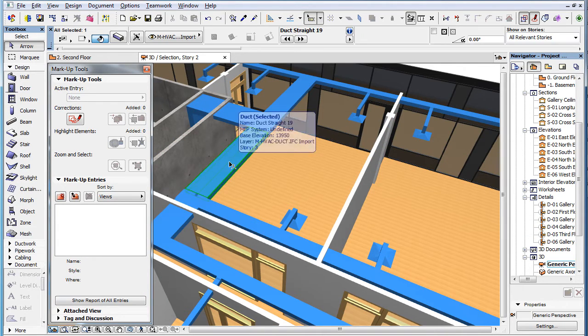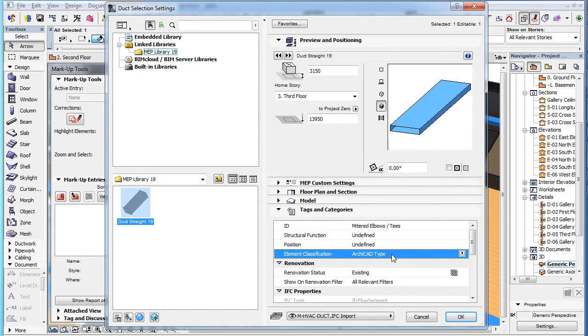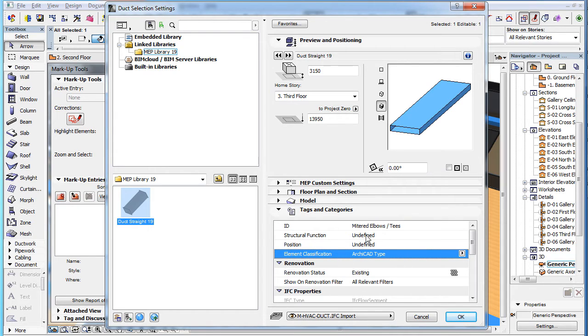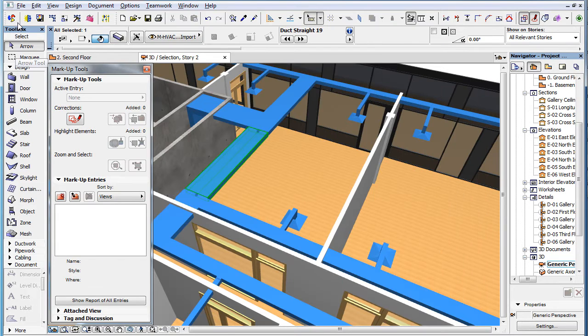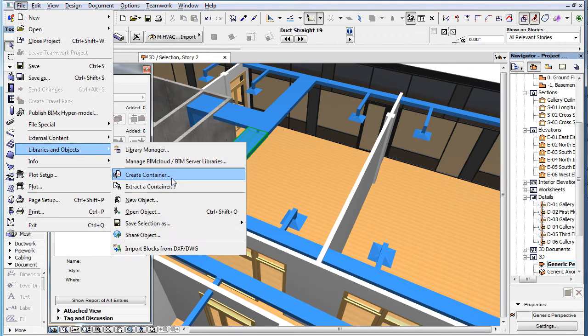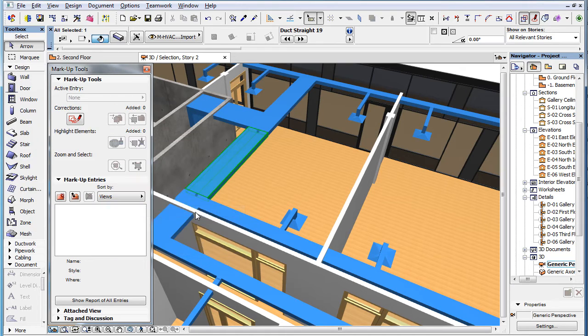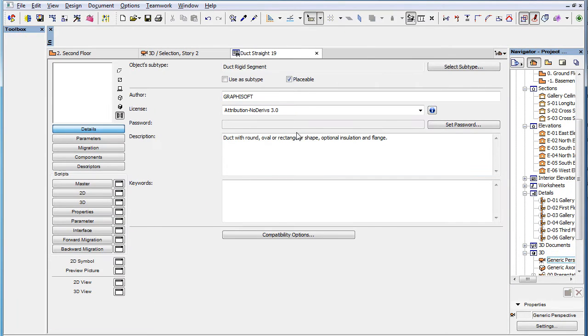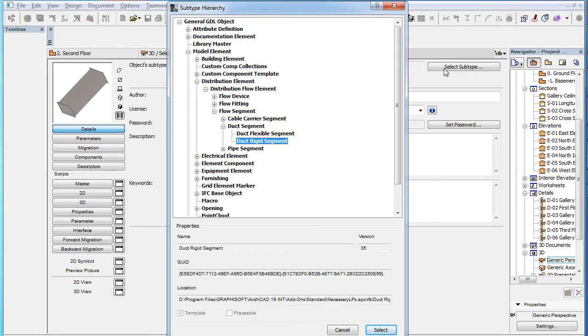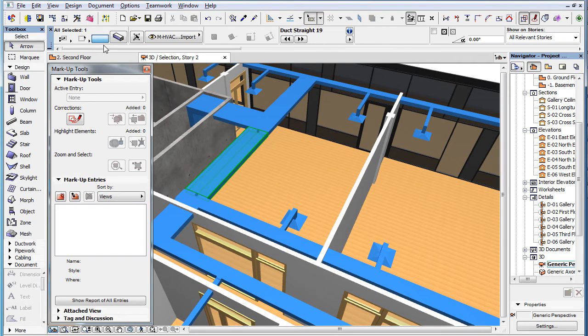The second case is when the Element Classification field of a GDL object, including any MEP Modeler element, is set to ARCHICAD type, and its subtype defines the proper MEP element type. MEP Modeler elements are set this way by default.